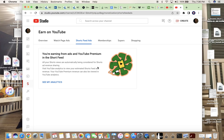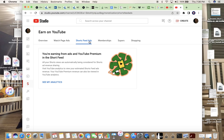What you want to do is grab your computer, go to YouTube.com, click on your profile, and then go to YouTube Studio. Once you're in YouTube Studio, go to the money sign — 'Earned' — and then go over to 'Shorts Feed Ads' right here.